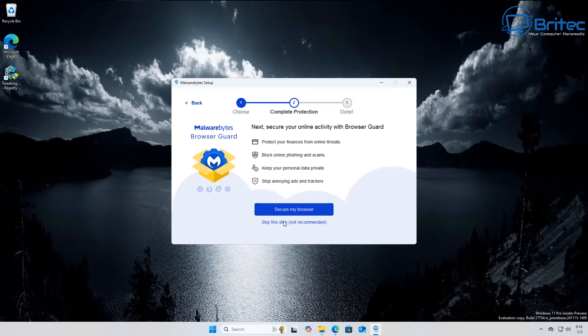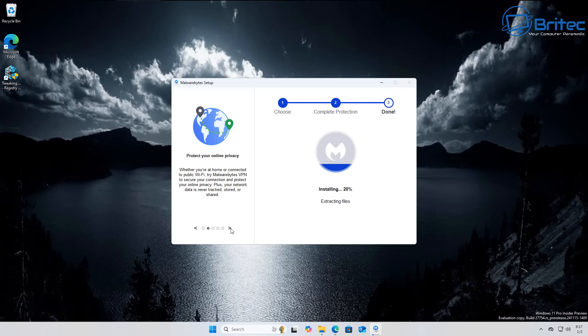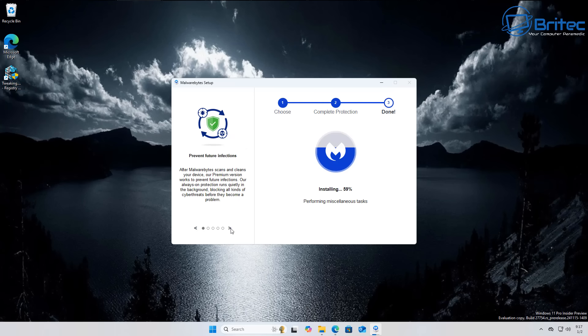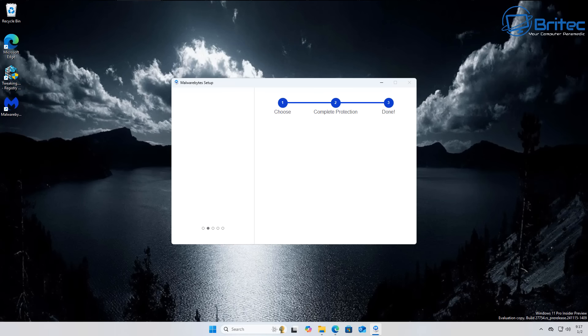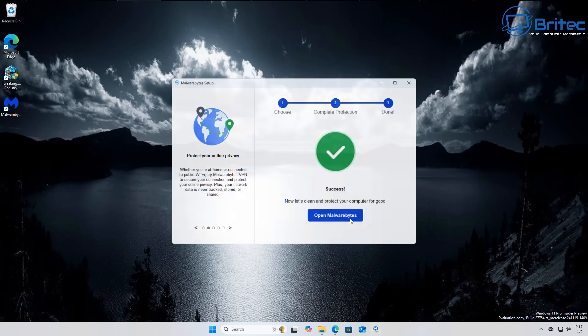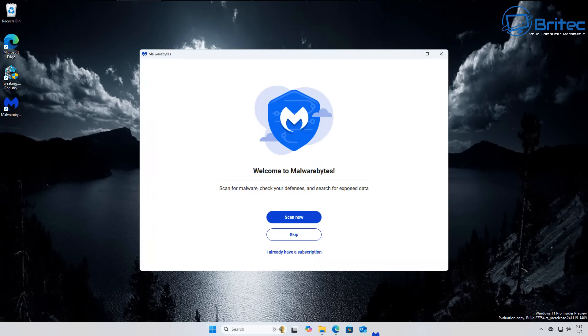During the installation process, one thing I don't like is when you install the free version, it automatically puts on a 14-day trial for their premium antivirus program. You have to disable that yourself if you want to use it as a second opinion scanner, which is what I think this is best for.